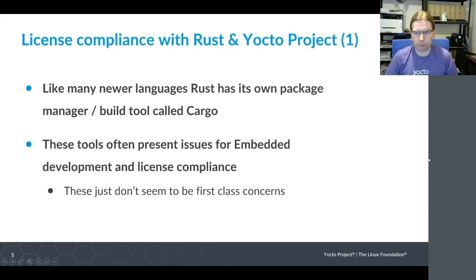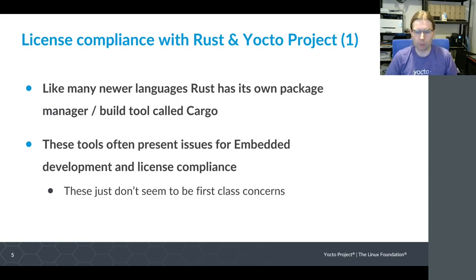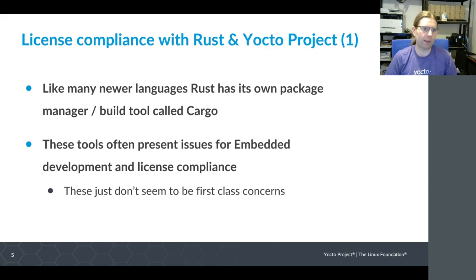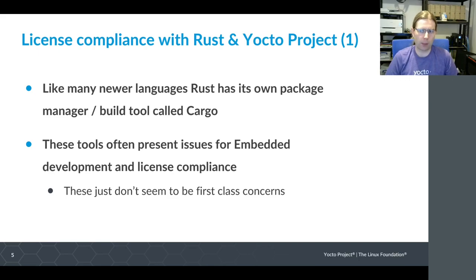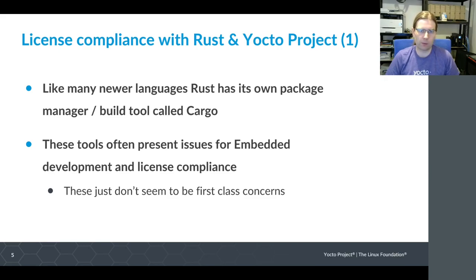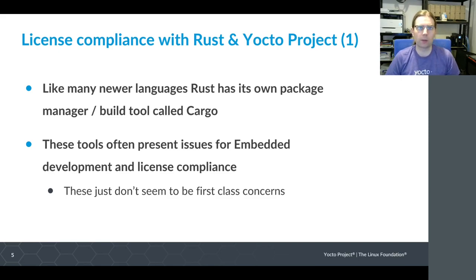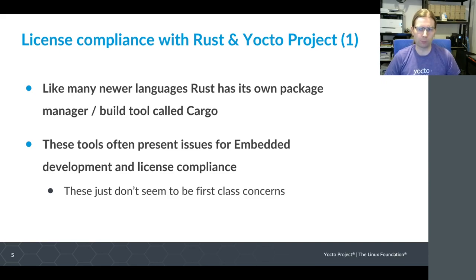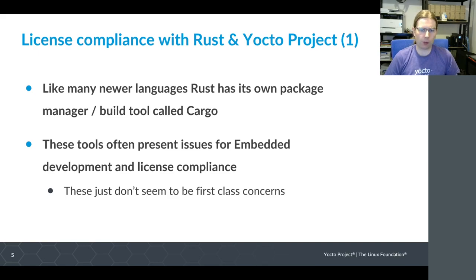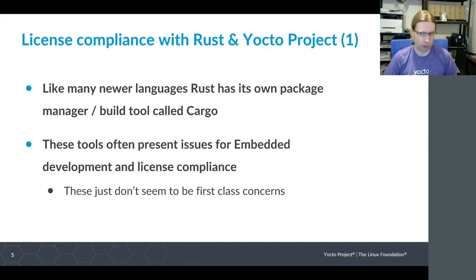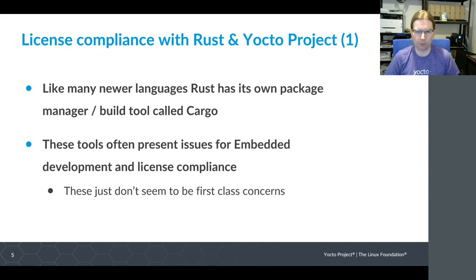Diving straight into license compliance: like many newer programming languages, Rust has its own package manager and build tool called Cargo. This is similar to Node.js with npm, and similar to the way Go has its own build tool. These tools often present issues for us in the embedded Linux world. The sorts of things we care about just don't seem to be first class concerns to the developers of these tools.